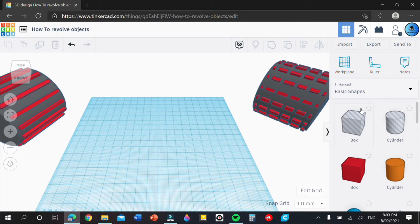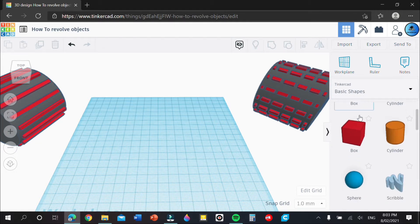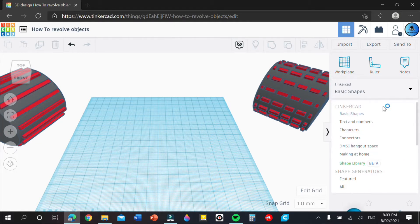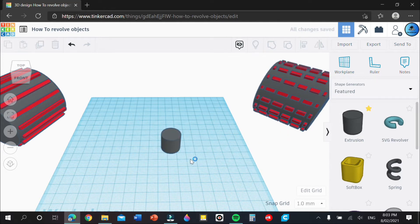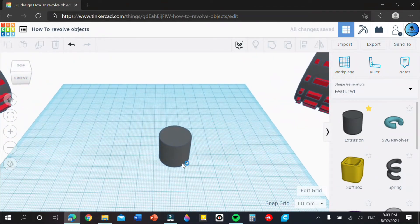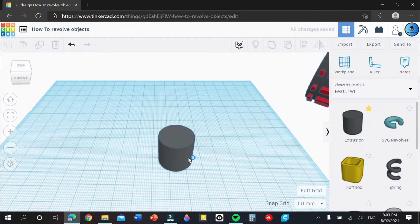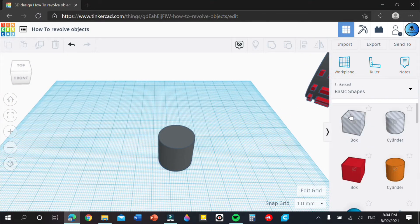To get started with this tread, go into this tab, go down to Featured, and in the top left-hand corner the first thing you should see is Extrusion. Pull out this extrusion and put it on the work plane. Then go back into Basic Shapes.